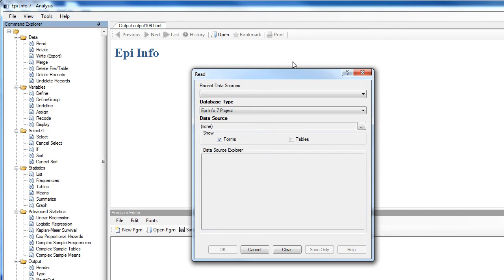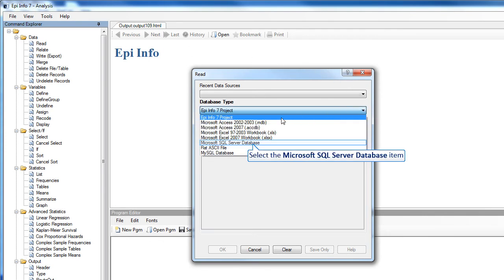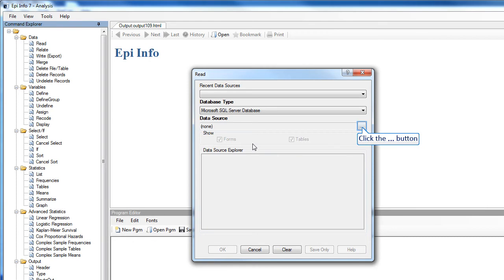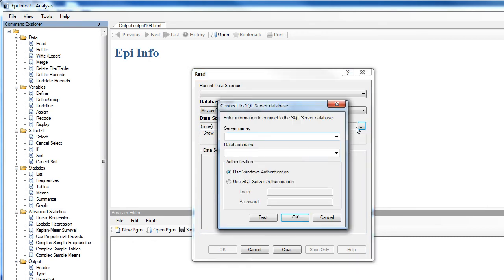From the database type drop-down, select SQL Server Database, and now we can browse to locate the server.